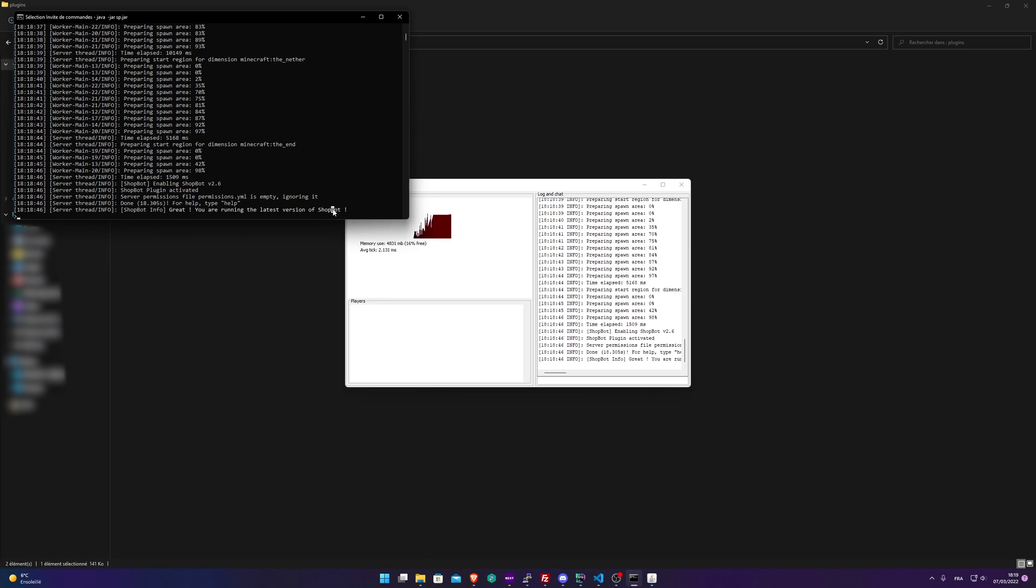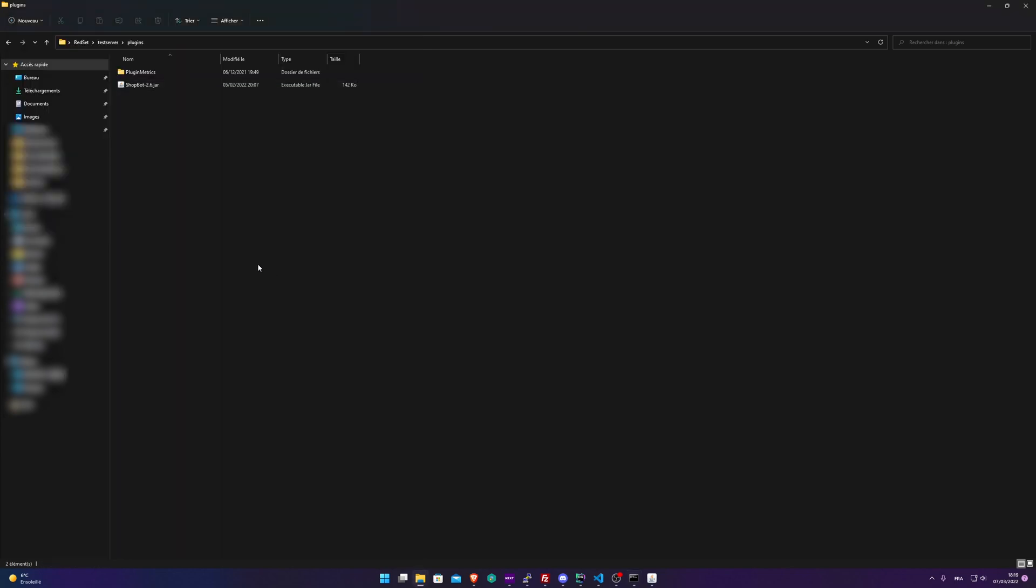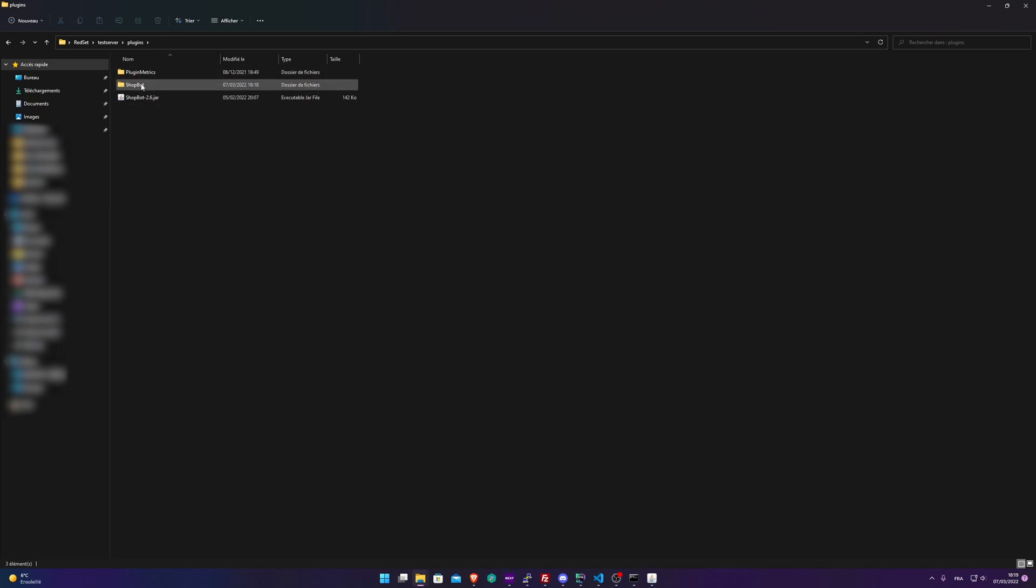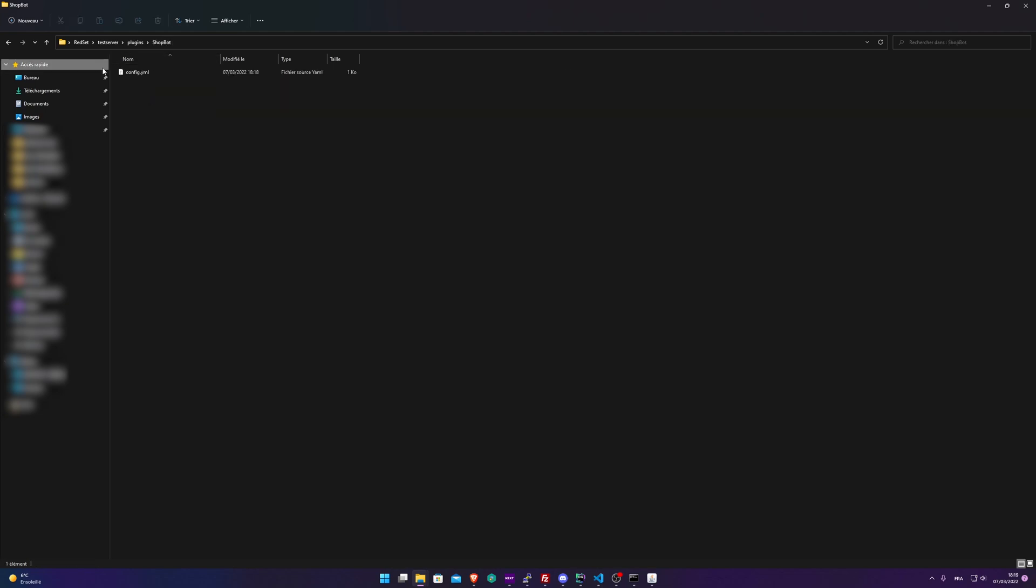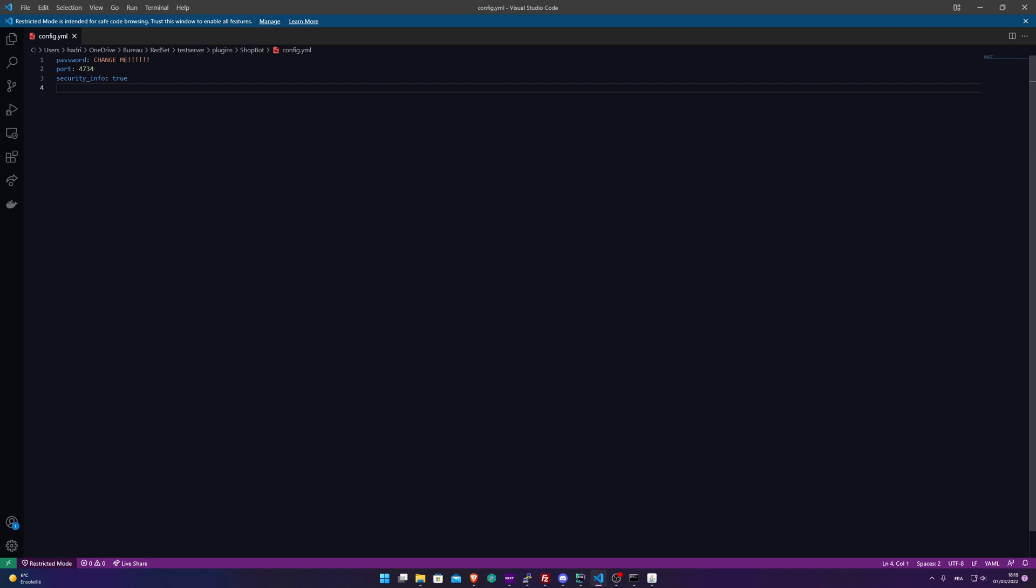It's exactly the same process. You just need to put your Shopbot plugin into your plugins folder of your BungeeCord server. Now if we refresh this folder, we'll see a Shopbot folder appearing here. For BungeeCord servers, you will have a config file named shopbot_config or something like that. Here we have a folder. Open the folder, and here's the config.